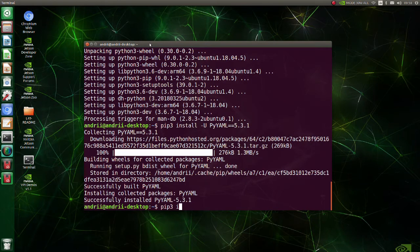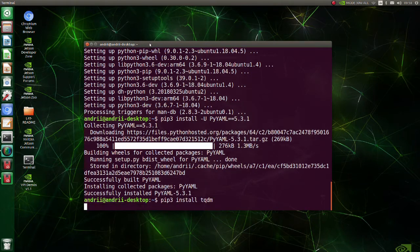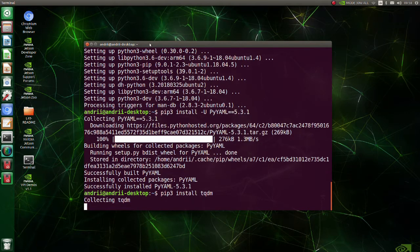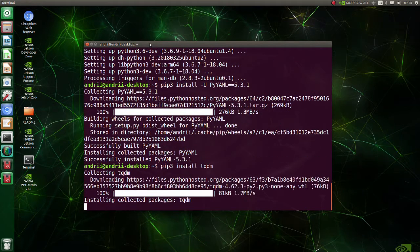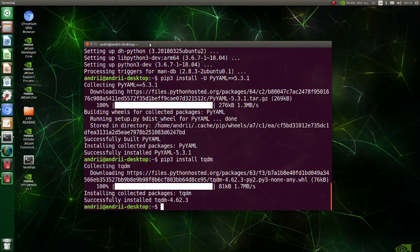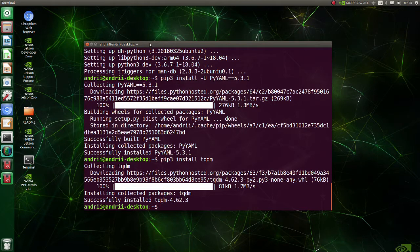Next install TQDM. TQDM is a Python library that allows you to output a smart progress bar by wrapping around any iterable. A TQDM progress bar not only shows you how much time has elapsed, but also shows the estimated time remaining for the iterable.